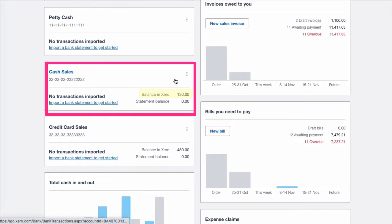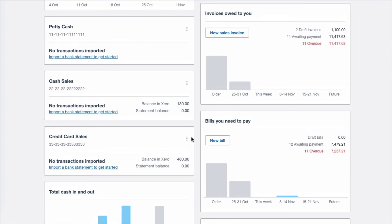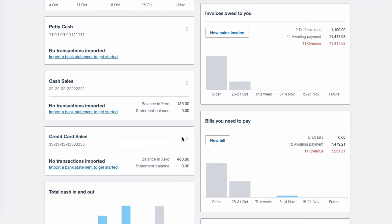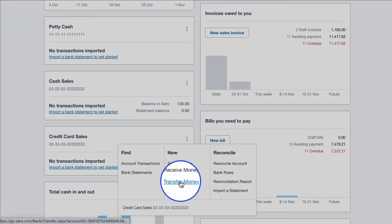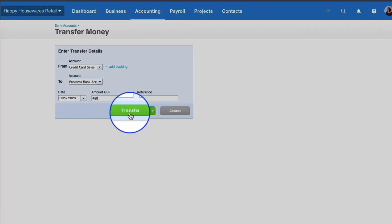So now we can see our cash balance has reduced. On the credit card sales it's slightly different — you're not in control of it, but your credit card company is going to pay that money to you, so it's going to come into your bank account. If you have a bank feed, it would appear automatically. But because we're in a demo company, we're going to do it manually. We've got £480 depending on the agreement you have with your credit card company, which will determine how often this money is transferred to you. Let's go to 'Transfer' from the credit card to the business bank account, use the full amount, and transfer.